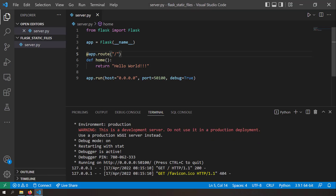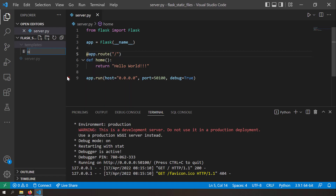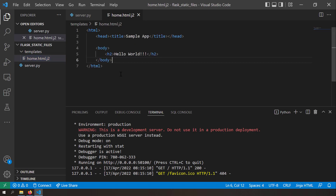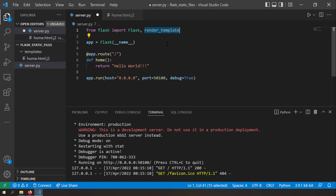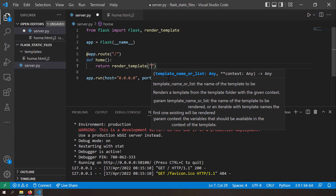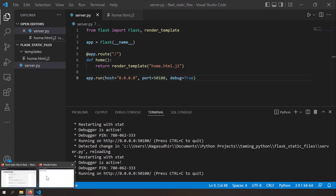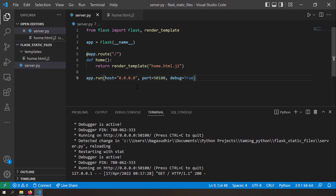Instead of serving just text, let's try to serve an HTML page. For that we need to create a 'templates' folder, and inside it a new file called 'home.html.j2' — this is a Jinja HTML file. After writing some valid HTML, we update the route to use 'render_template': 'return render_template("home.html.j2")'. Reload the browser and you can see the HTML file being rendered.